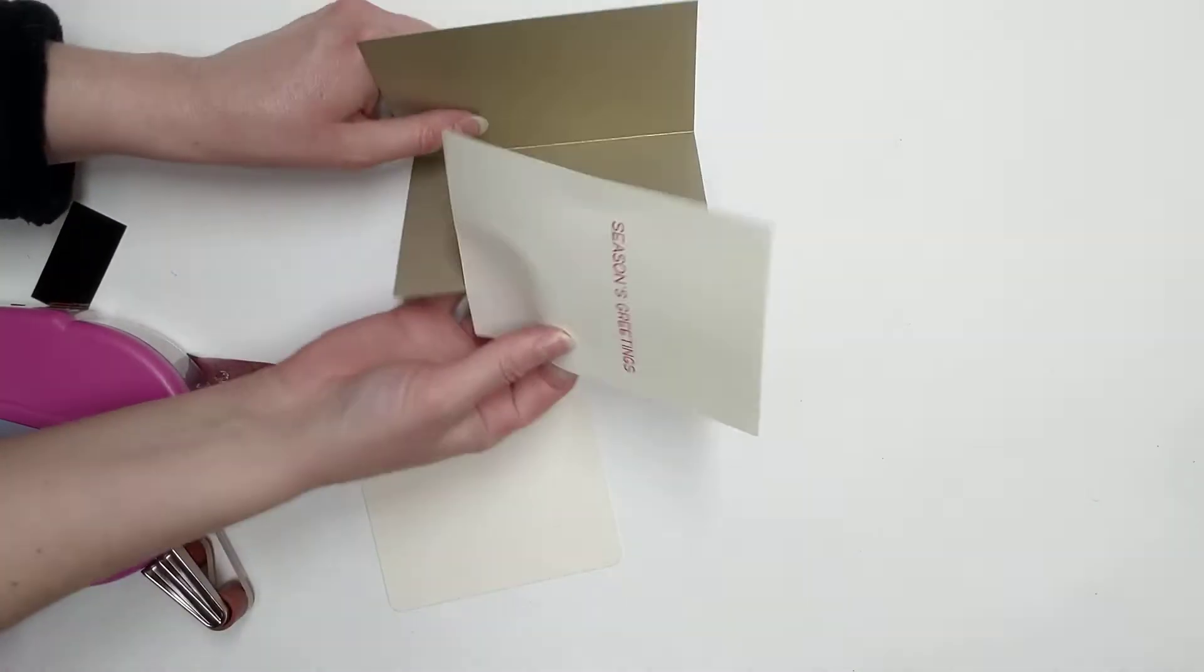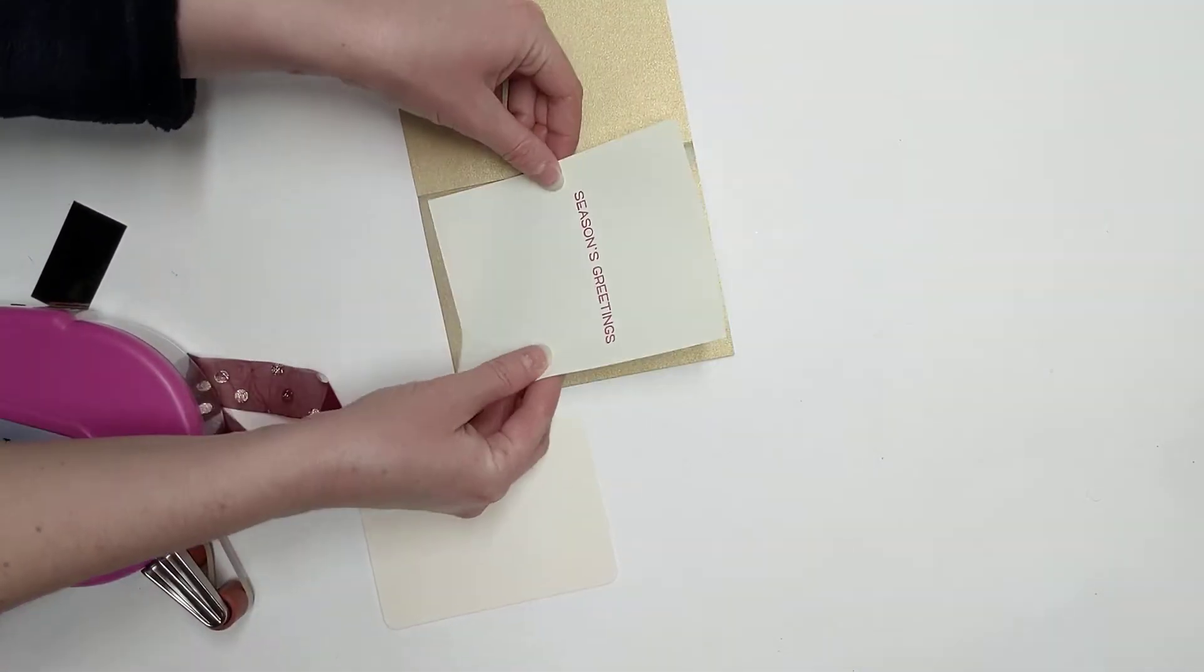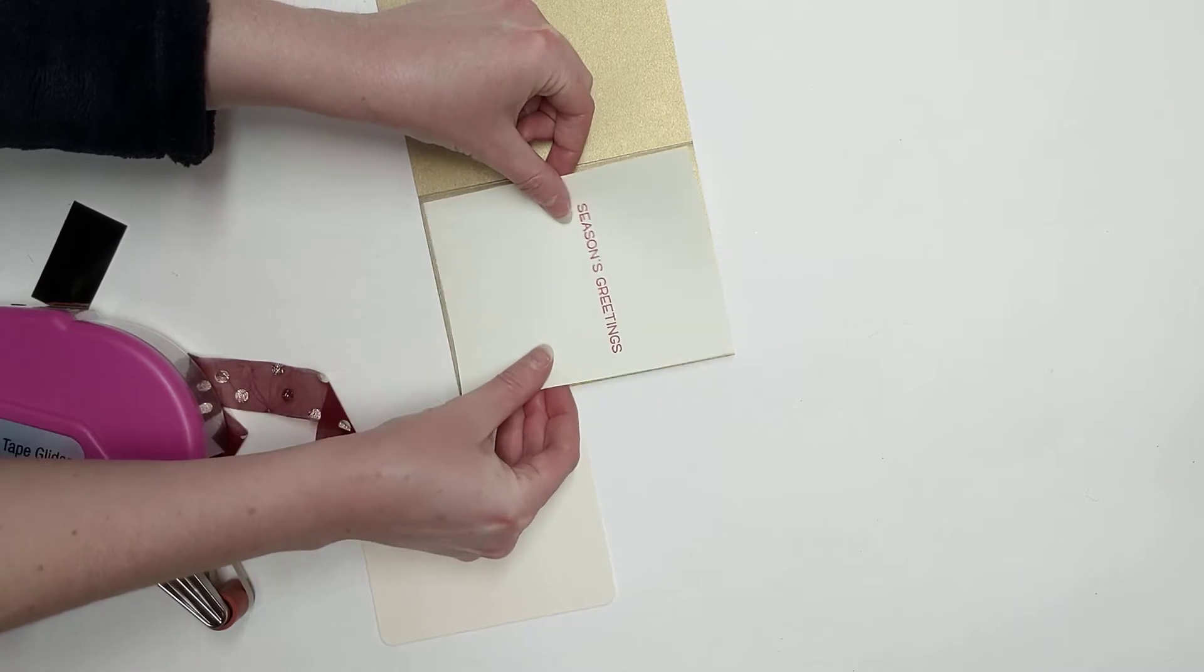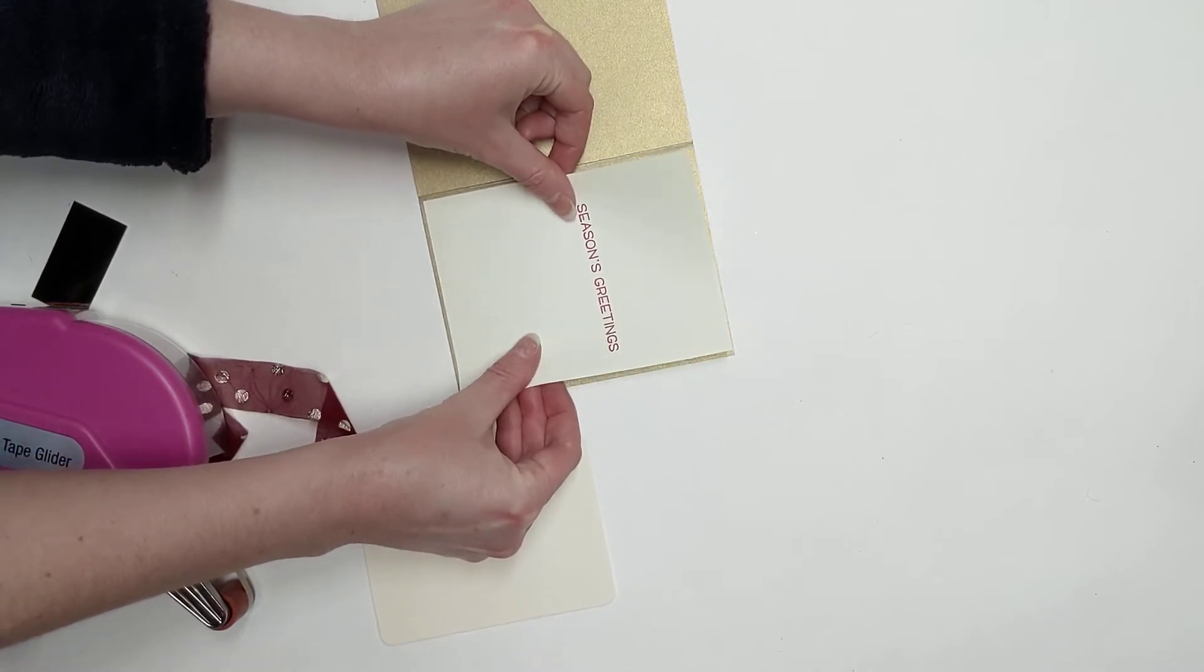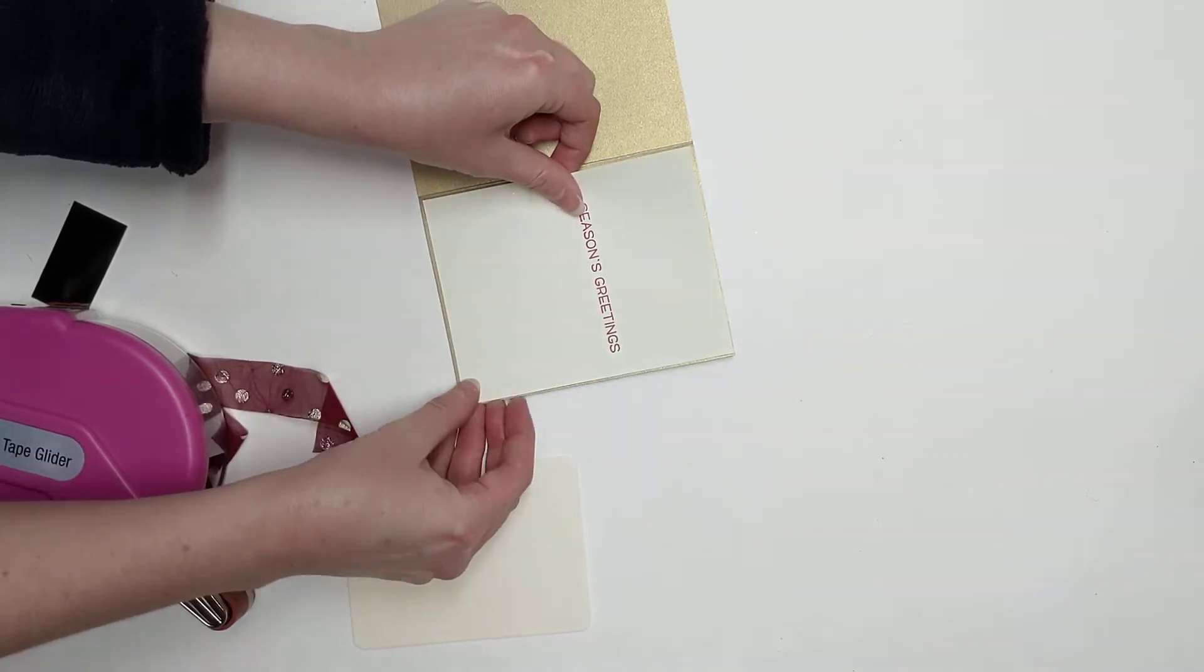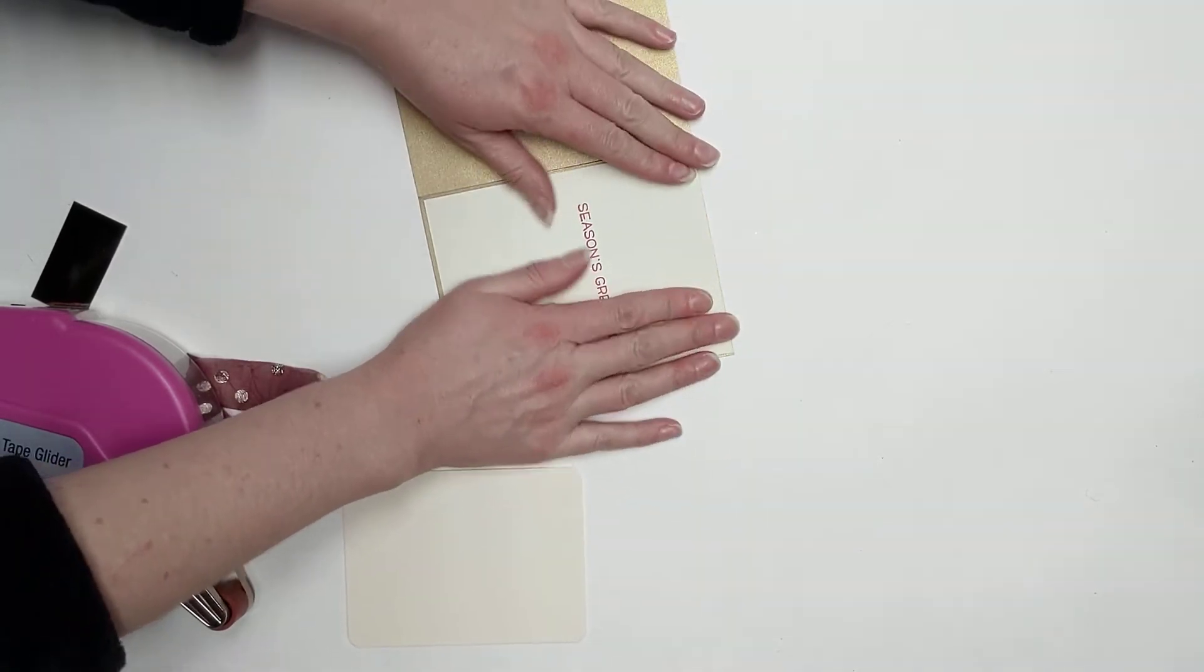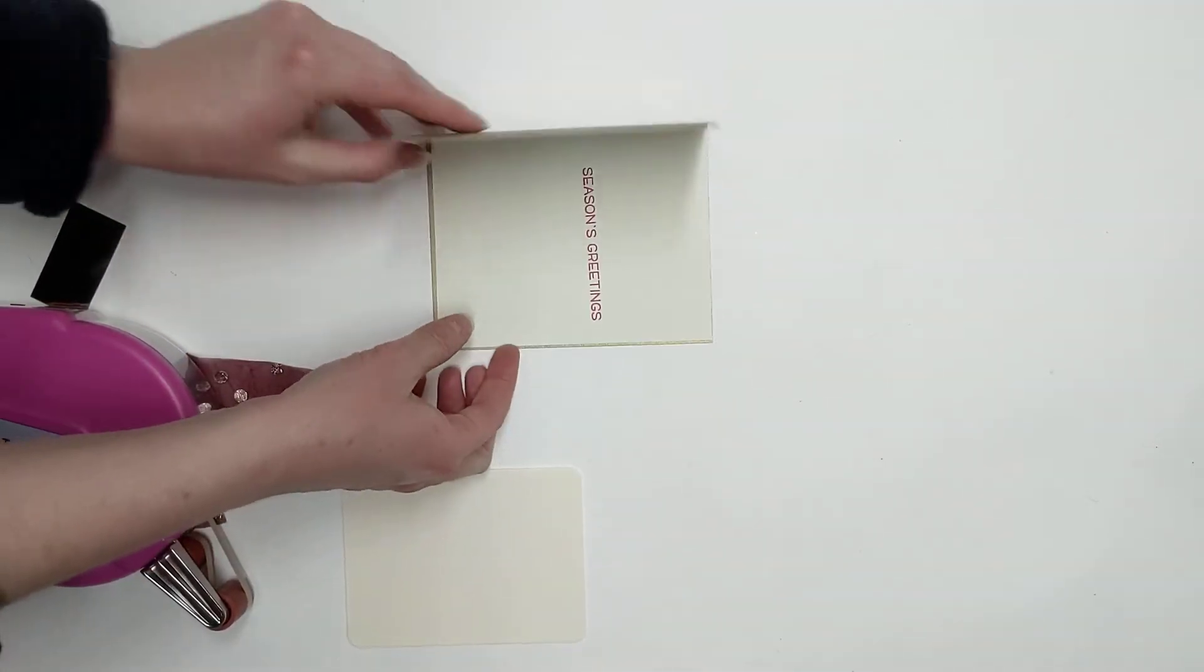You could probably get away with just putting double-sided tape on the top and bottom. And then on the inside here, you're gonna give yourself about a sixteenth of an inch border on all four sides. When you lay that down, I'm just gonna lay that in place on the inside.